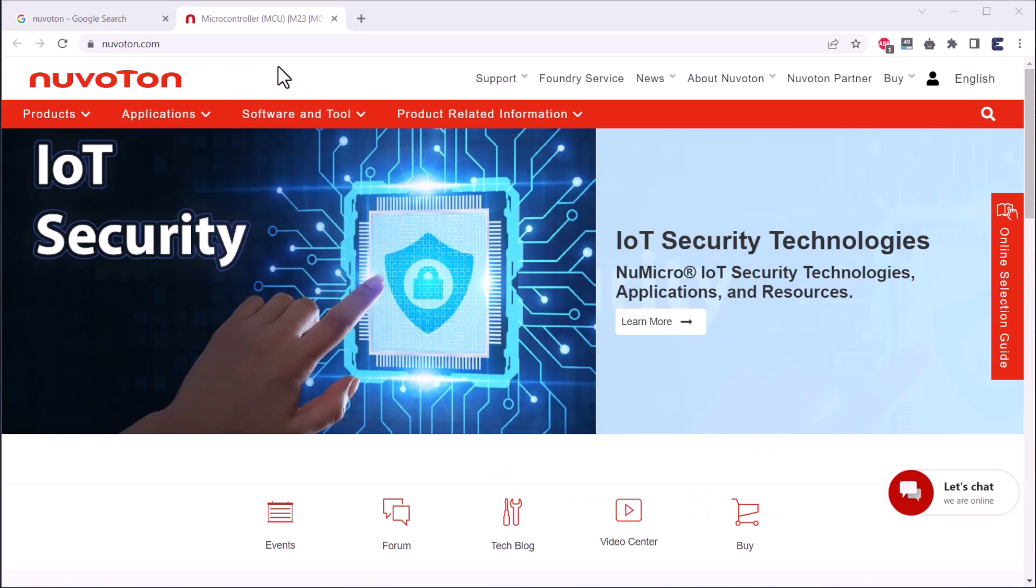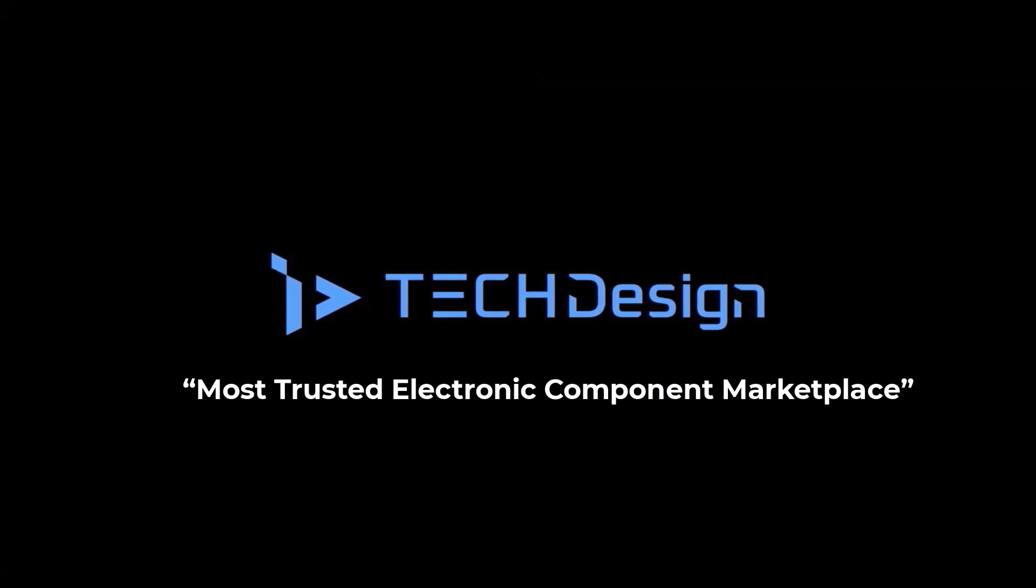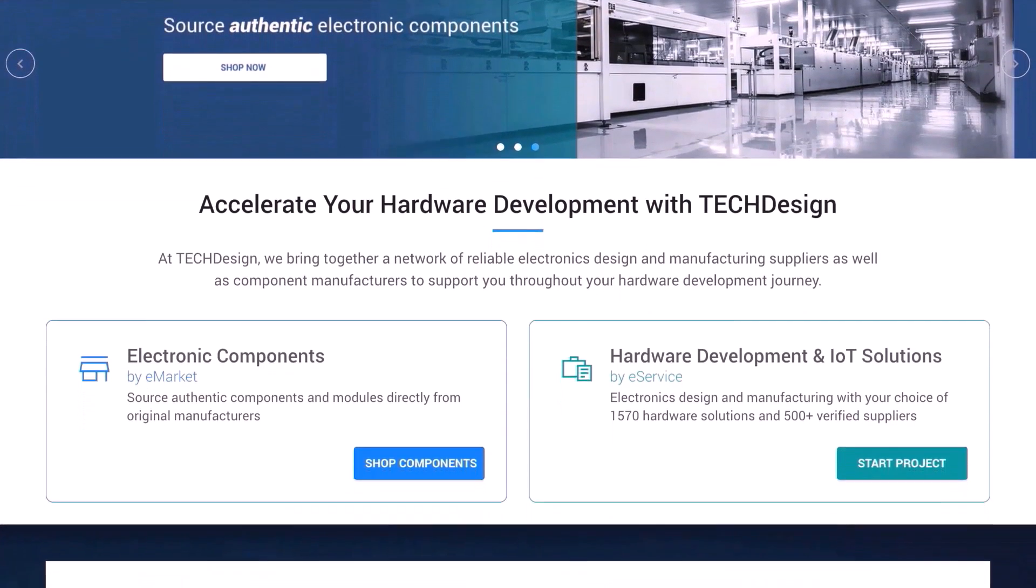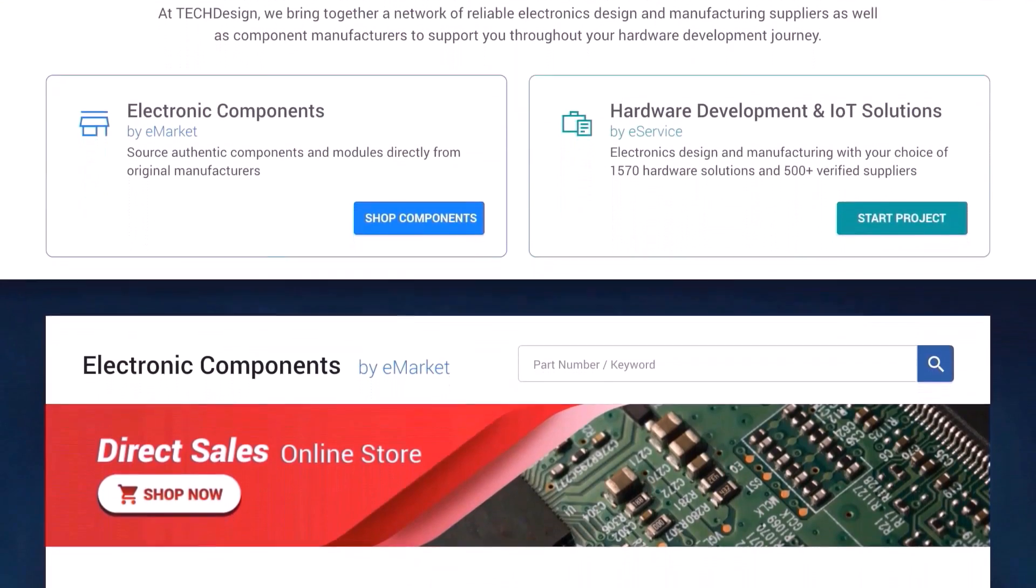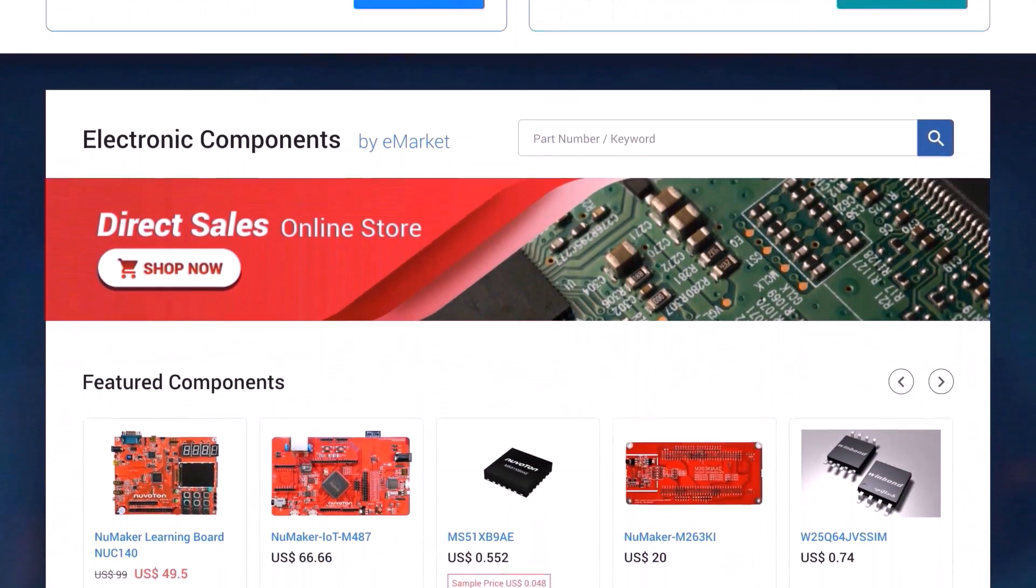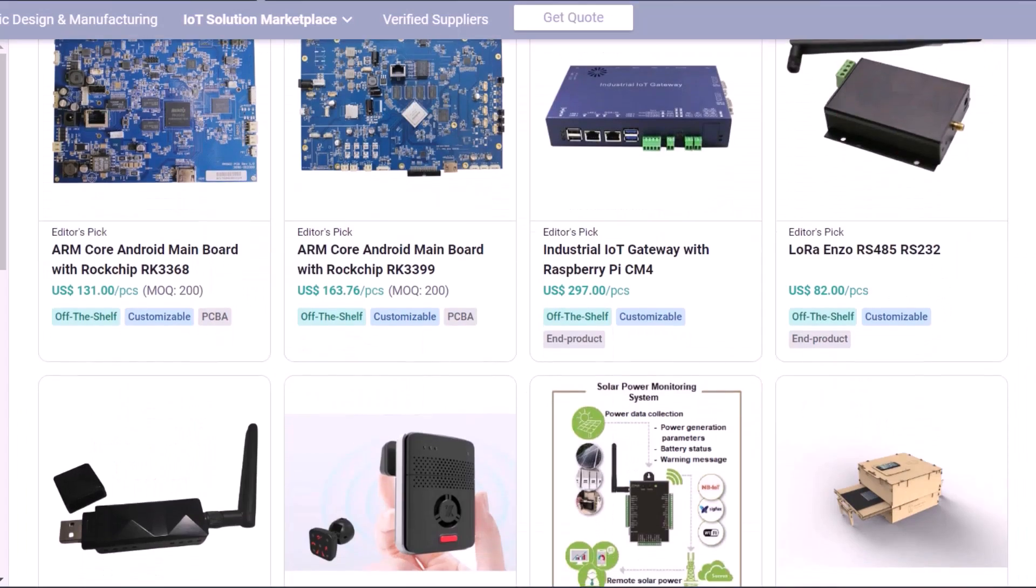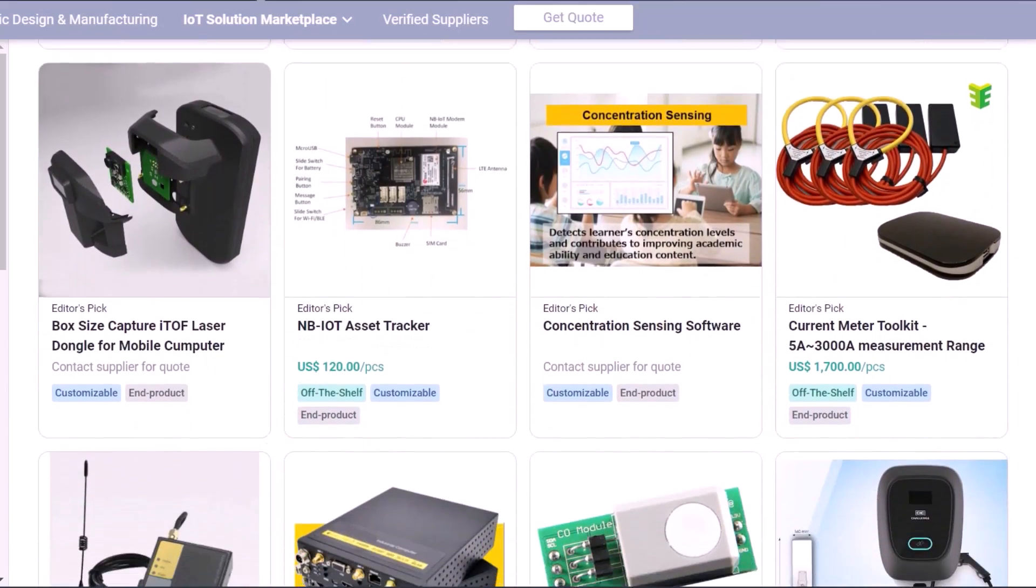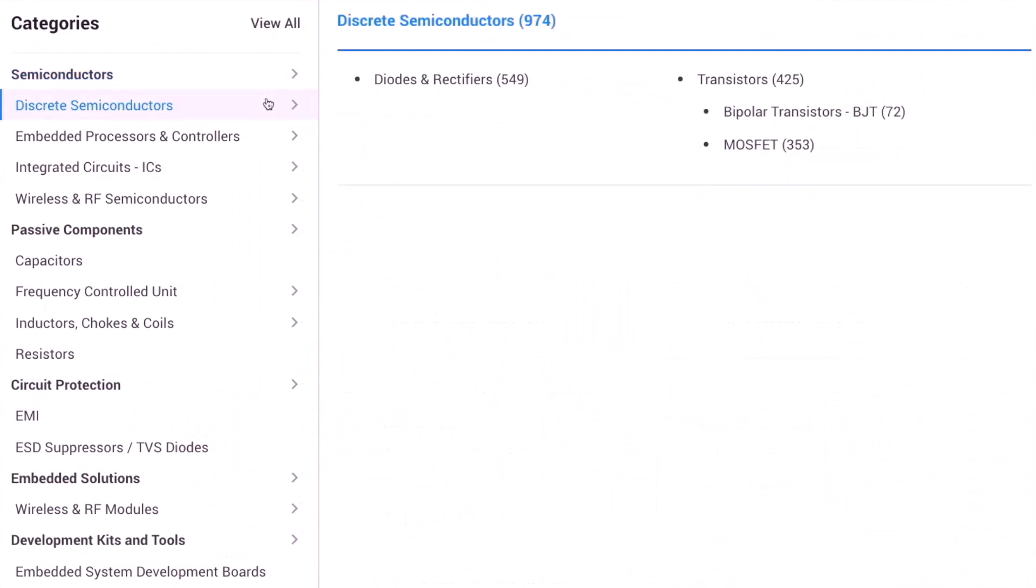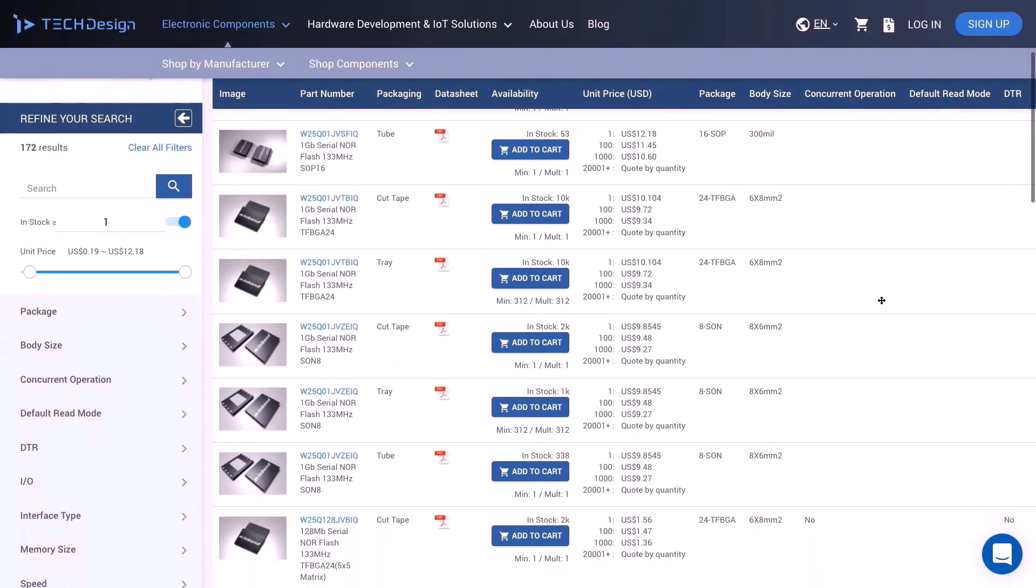This product is sponsored by NuVoton and TechDesign, which is electronic component and IoT solution provider in Taiwan. NuVoton is one of the suppliers on the TechDesign platform. TechDesign brings together a network of 500+ verified electronics design and manufacturing suppliers to support you throughout your product development journey. You can also jumpstart your project by leveraging one of 1600+ customizable electronics hardware and IoT solutions to reduce the cost and time of your hardware development.